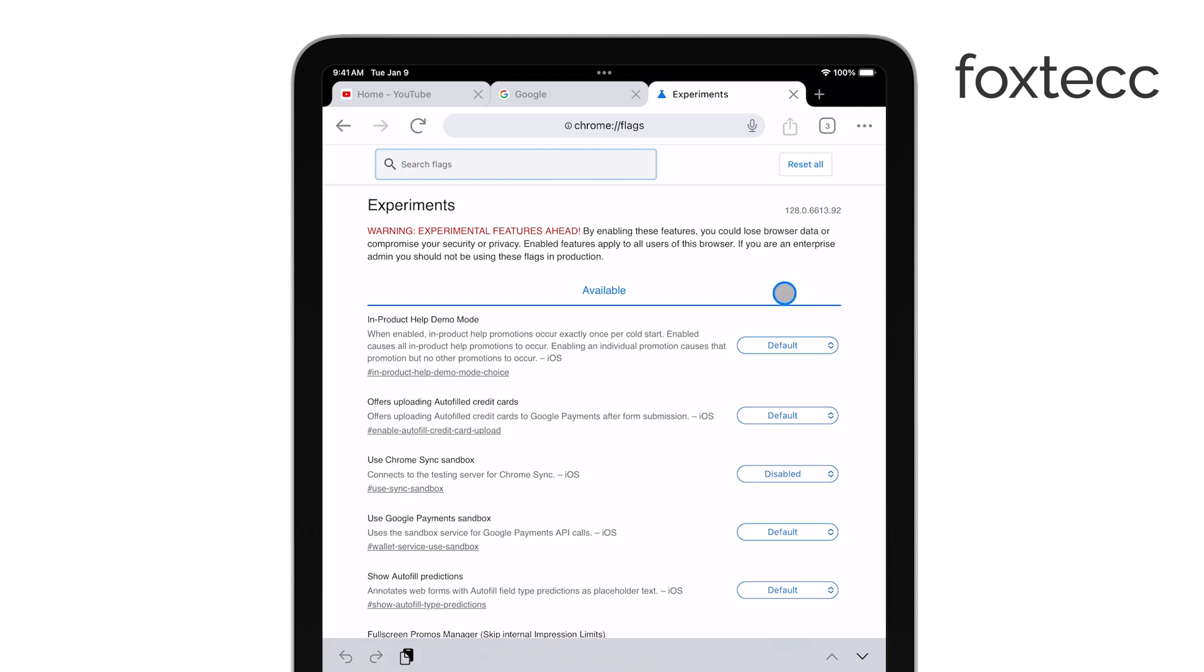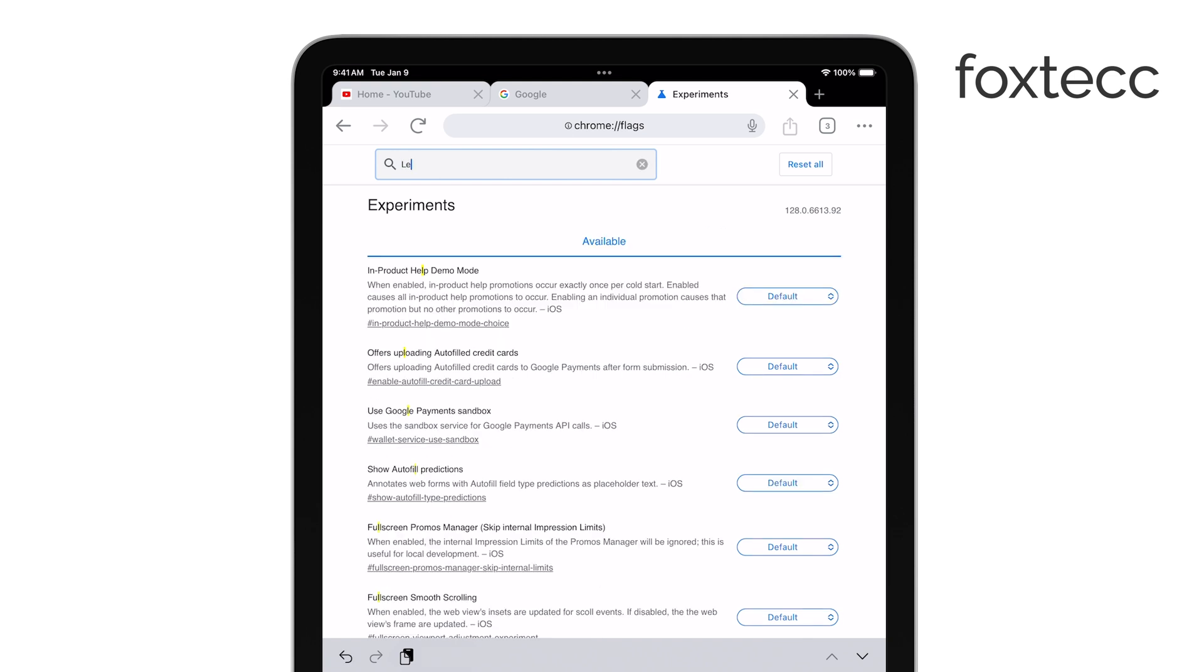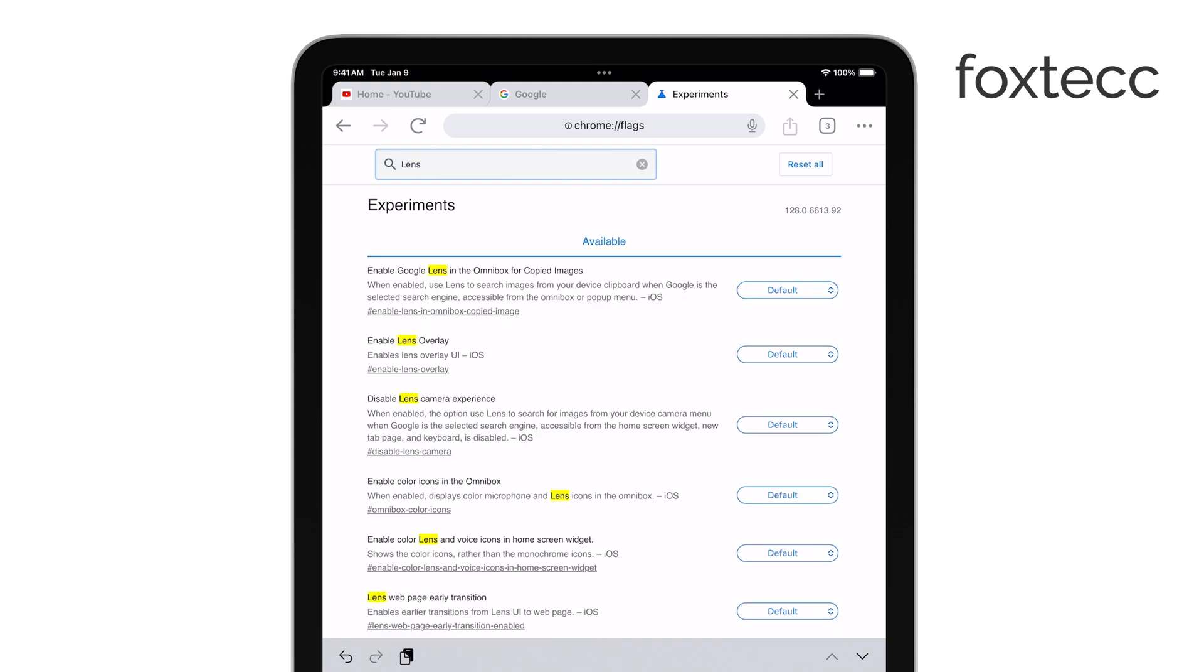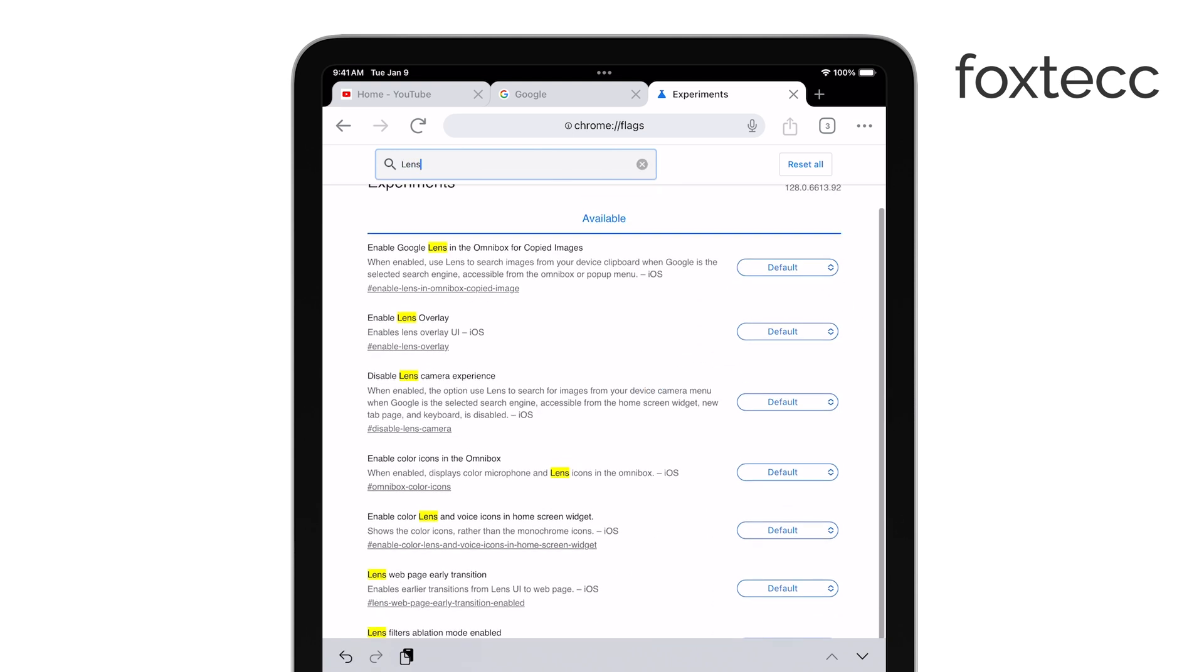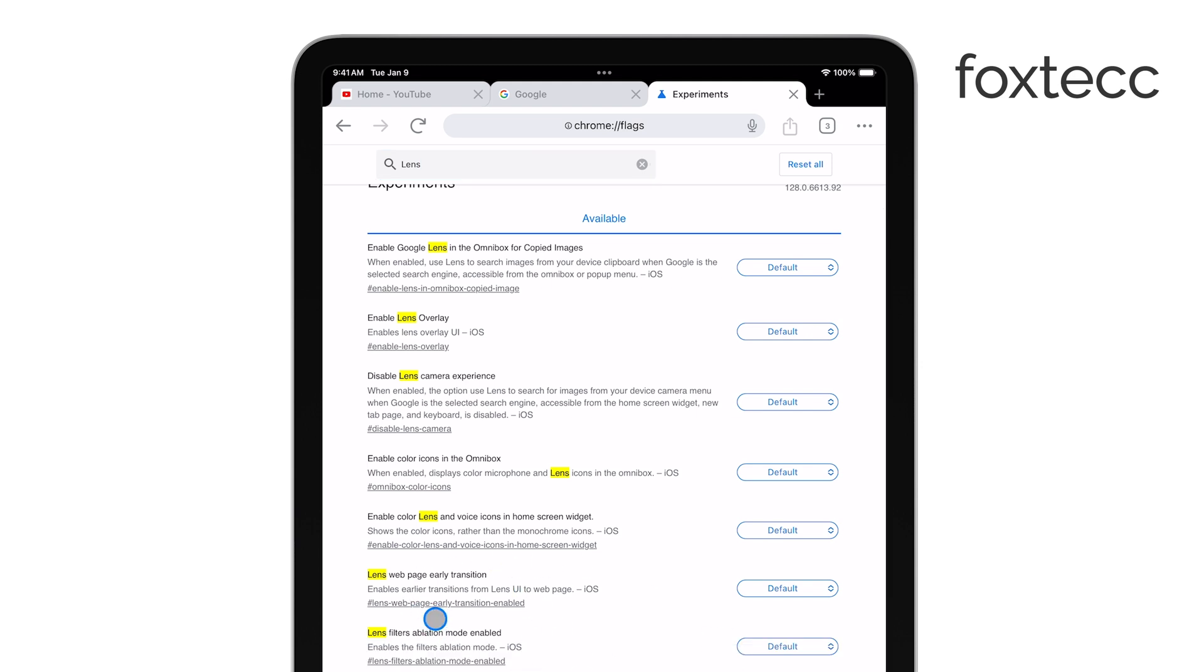Once you're on the Chrome double slash flags page, you'll see a search bar at the top. Go ahead and type Lens into the search bar. This will filter the Experimental Settings and show you the one we're looking for: Use Google Lens to search for images.